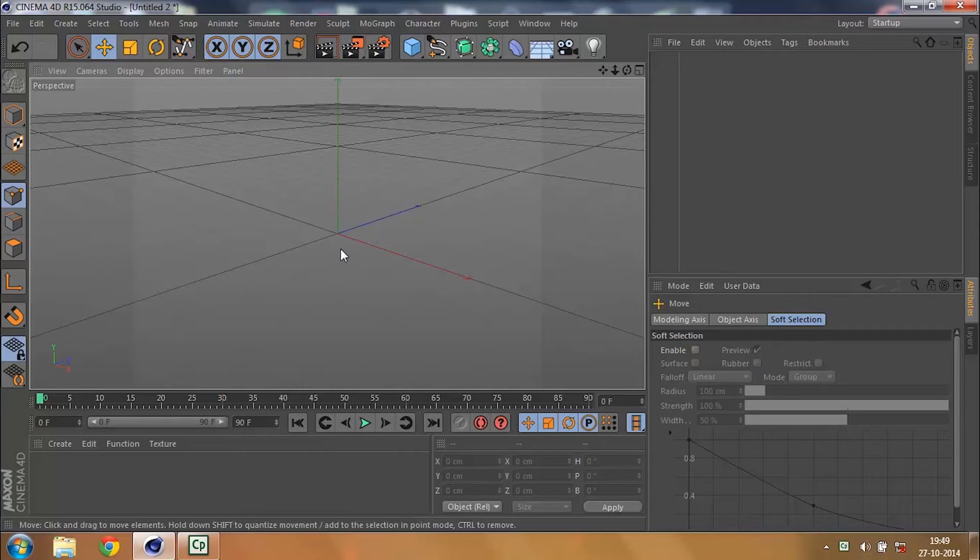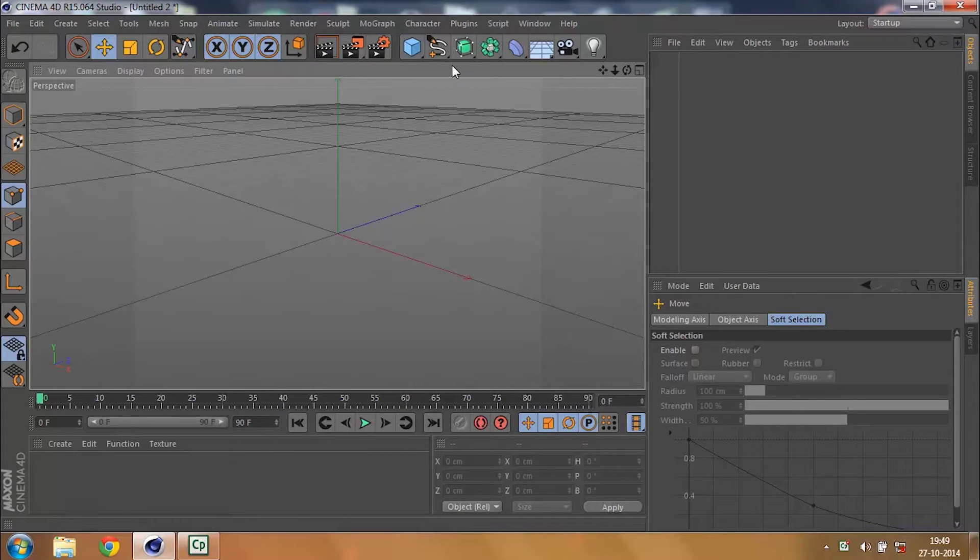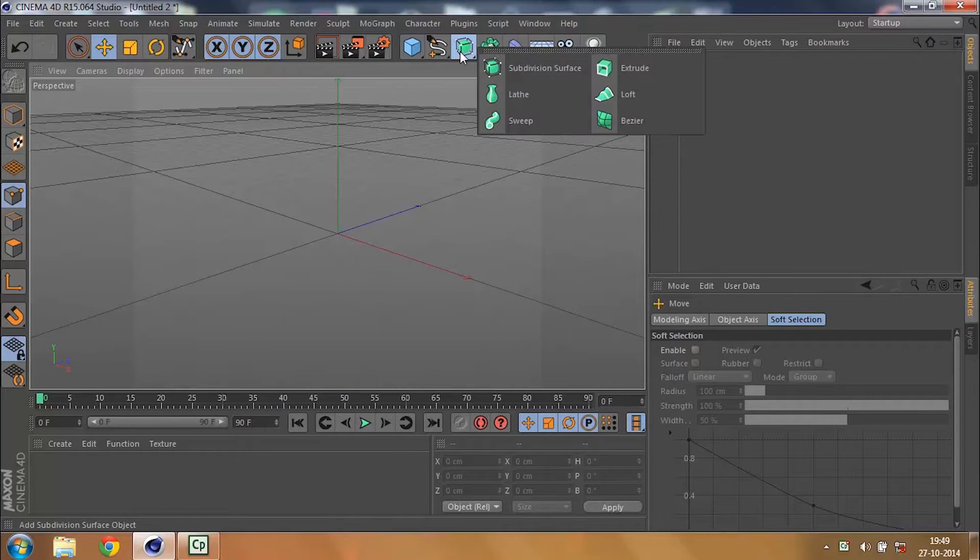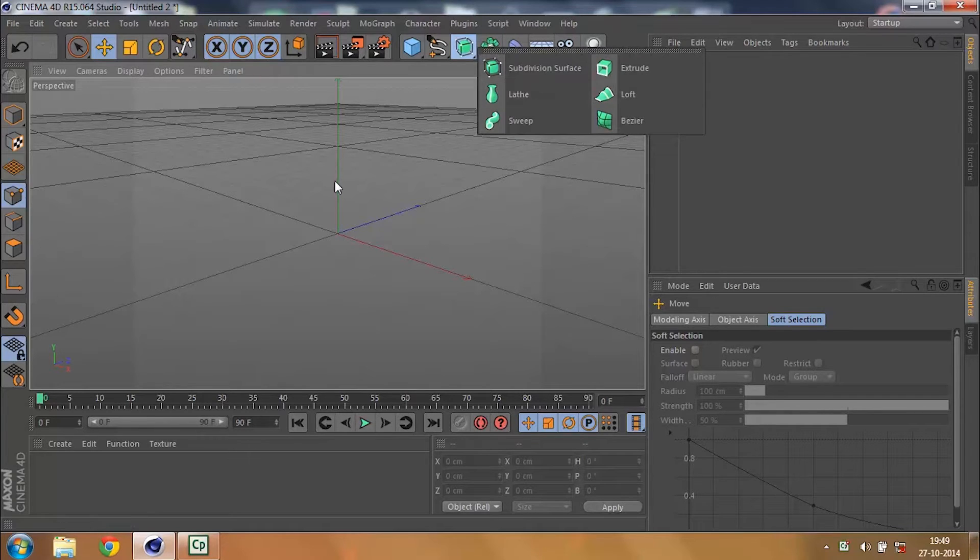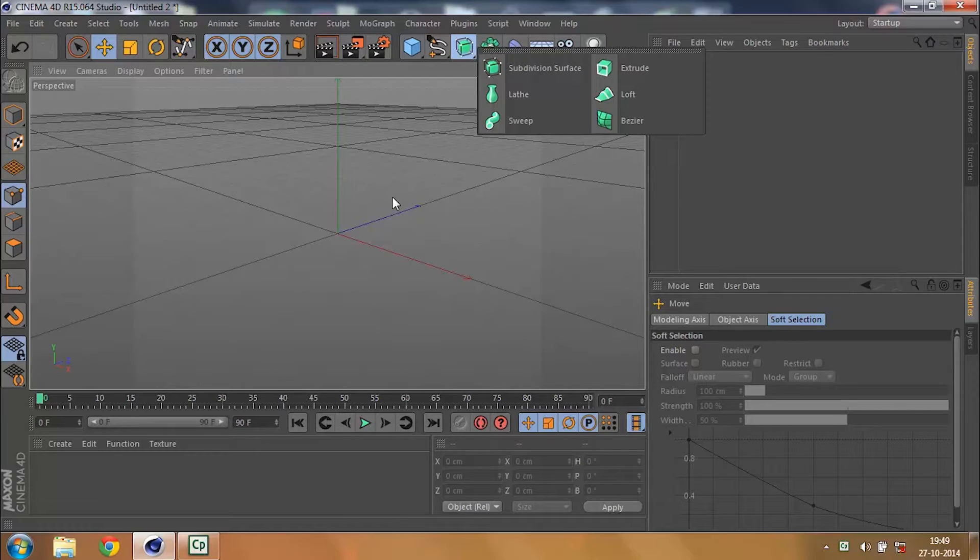Let's take a look at a few more generating objects and now we're going to look at the Lathe. What it does is that it takes a spline and makes it a 360 that gives it a round shape and also makes it a 3D object.